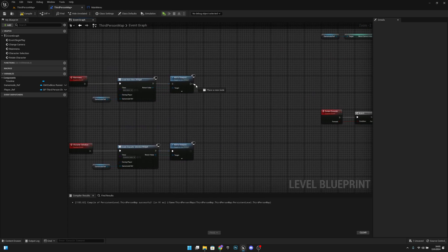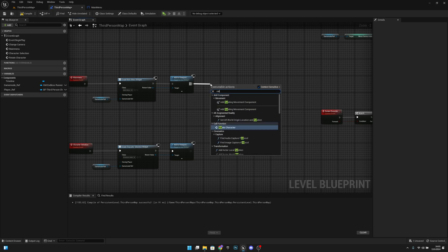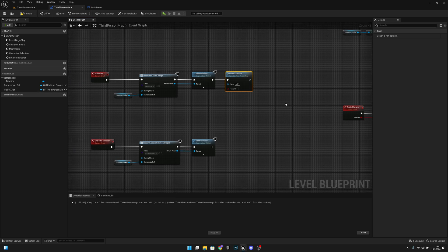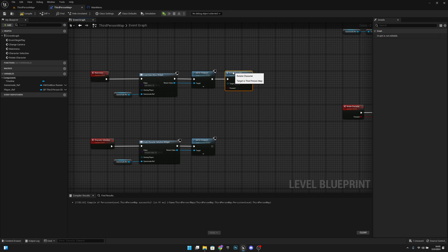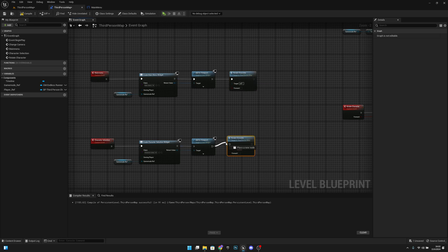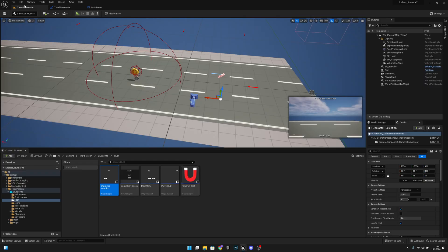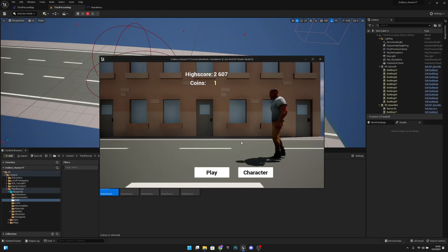Now go back and call the Rotate Character function. On the main menu event, call Rotate Character with forward set to false. Copy this and paste it to the character selection event, and set forward to true. Compile and save.